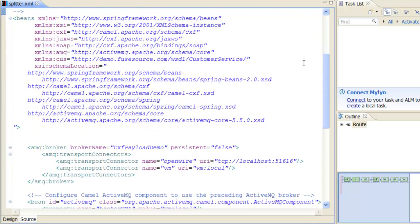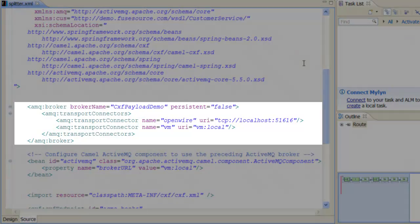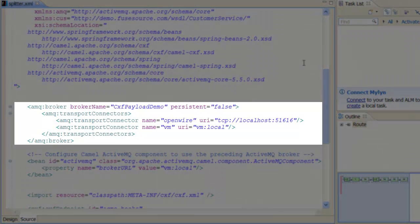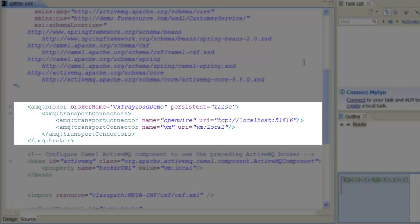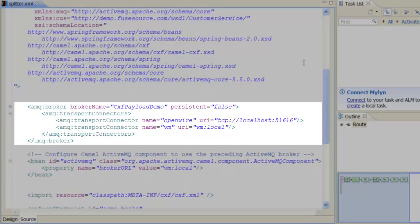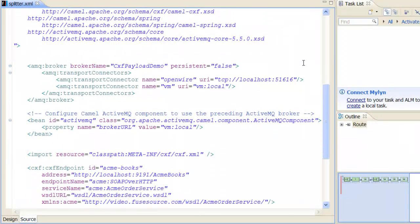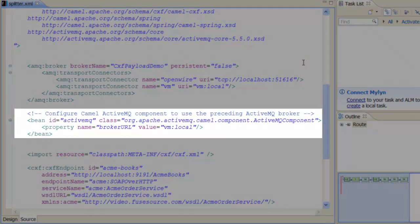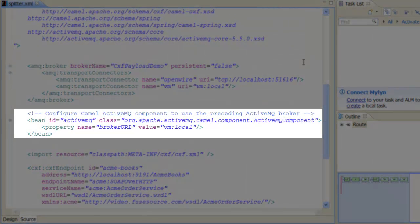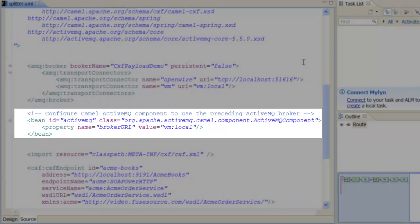First of all, we create an embedded instance of an ActiveMQ broker, which provides the JMS messaging system for this example. We also need to customize the ActiveMQ component so that it connects to this local embedded broker instance.